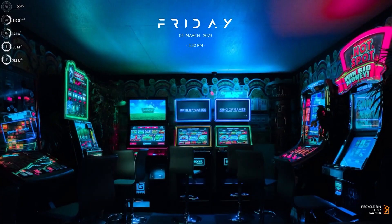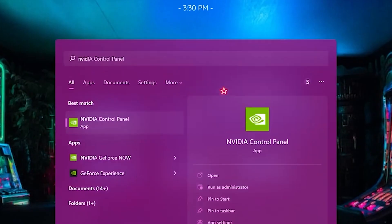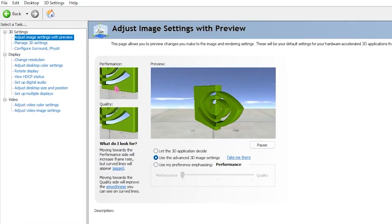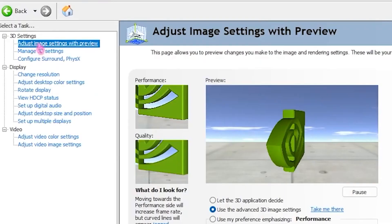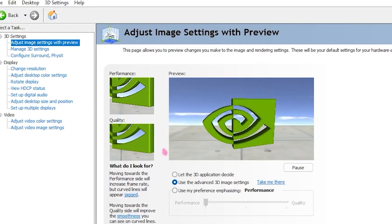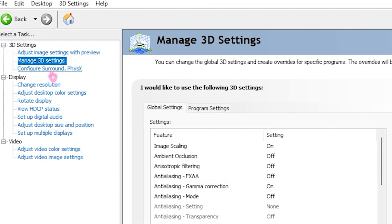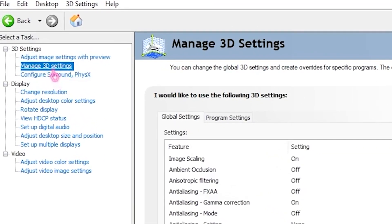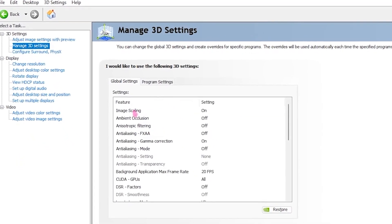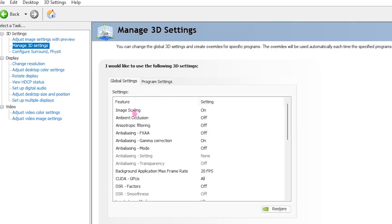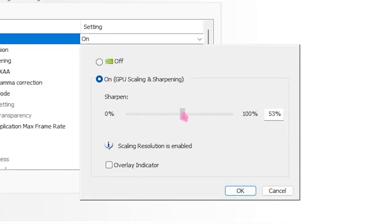For the second step, search for NVIDIA Control Panel and open it up. Head over to Adjust Image Settings and select Use the Advanced 3D Image Settings. Then go back to the left and click on Manage 3D Settings. For Image Scaling, turn that on and set the sharpness to 50, then click OK.